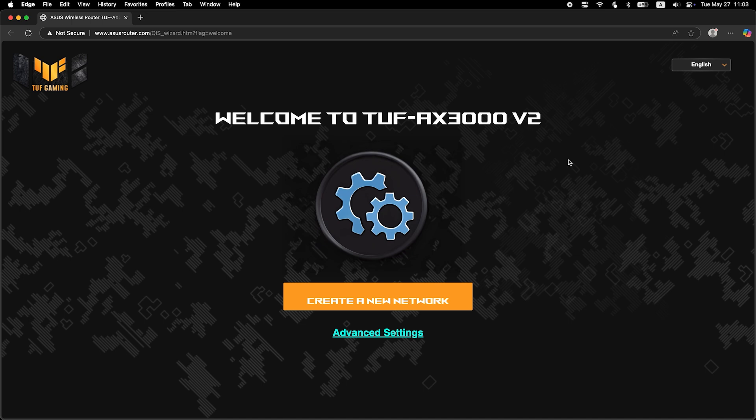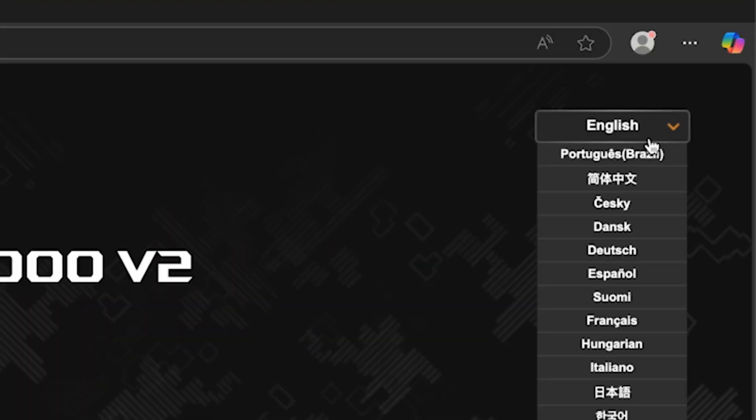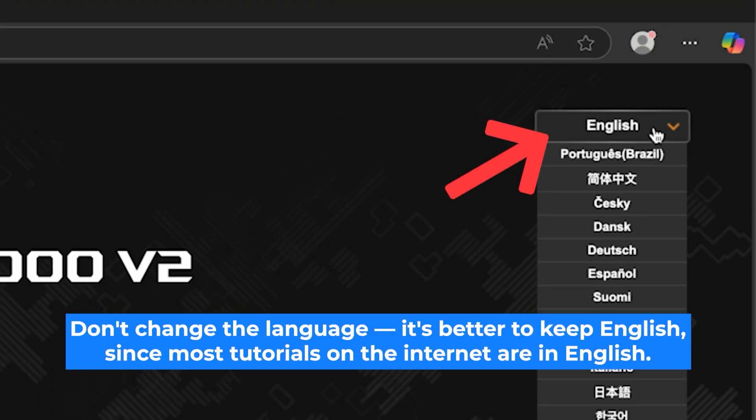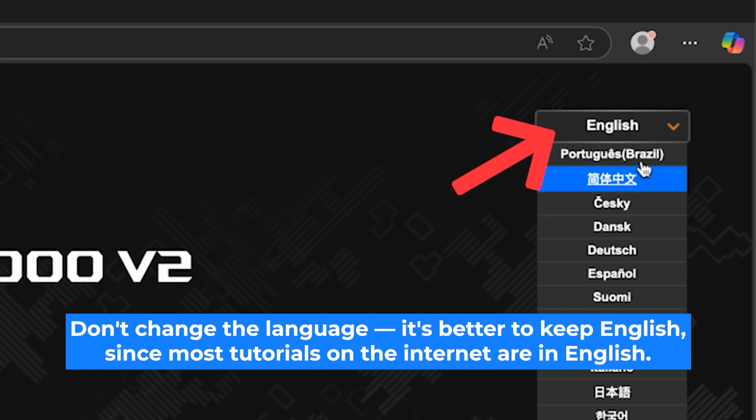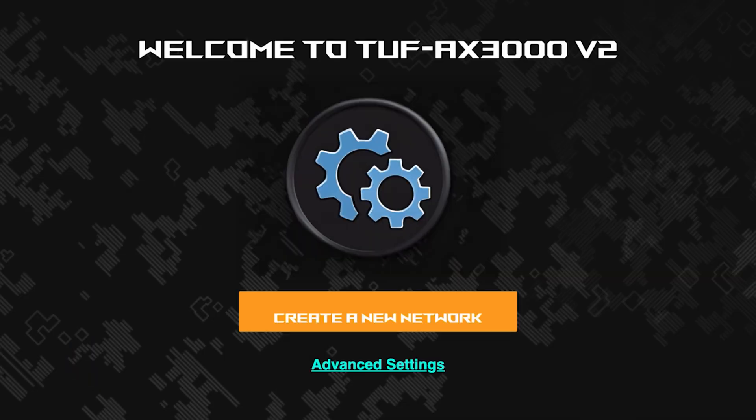First, select the language for the router settings. I will leave the English language. To start the setup process, click this button.